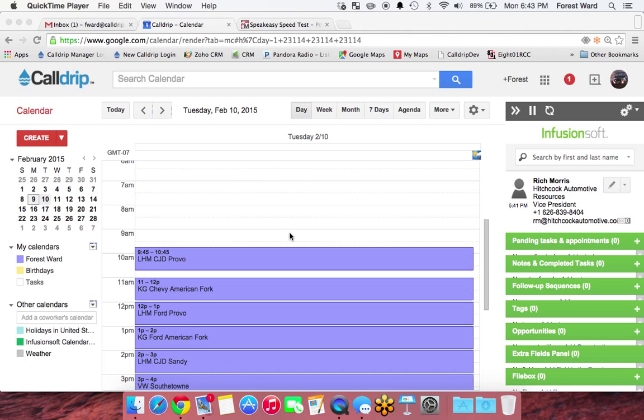I just wanted to show you real quick on Google Calendar. There's a couple of different ways you can do it,